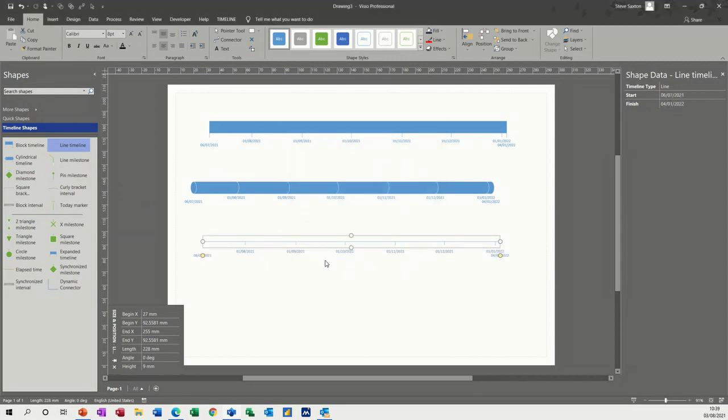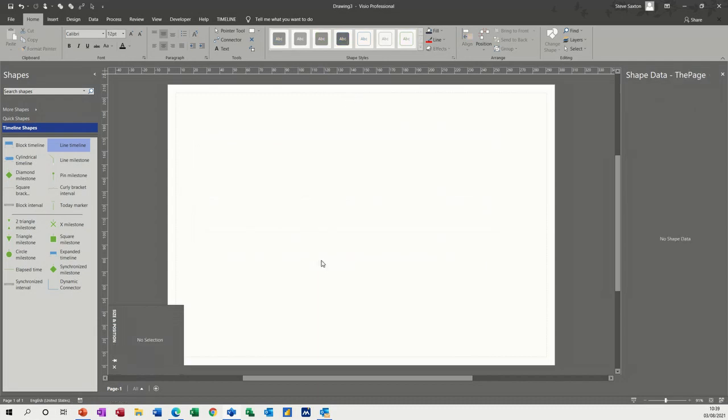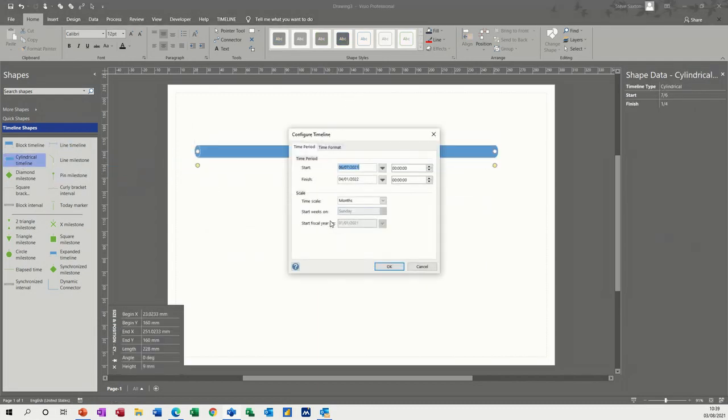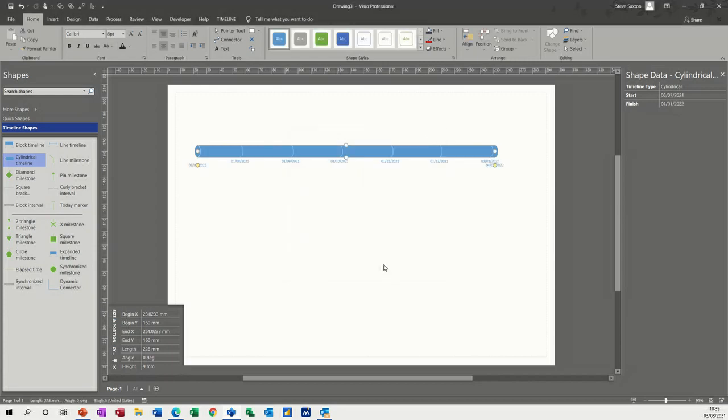Now if I just delete all of these and bring the one on that I want to use for this example, if I bring on the cylindrical one, those dates will be okay and you can change the time format if you want from this option, but that'll do.